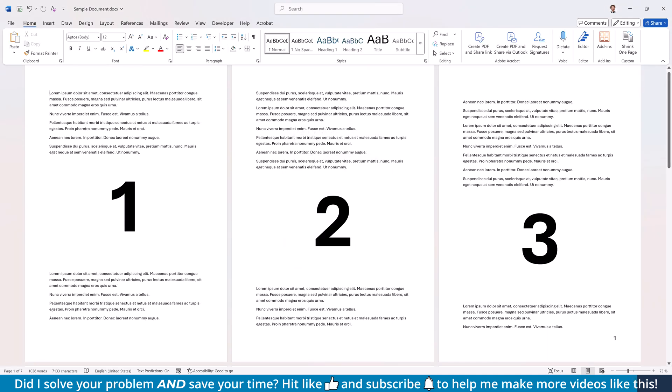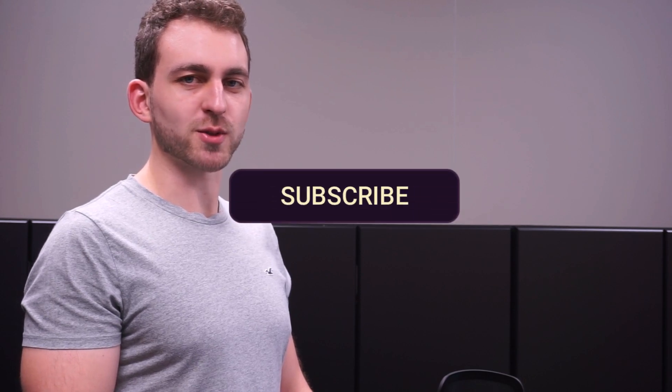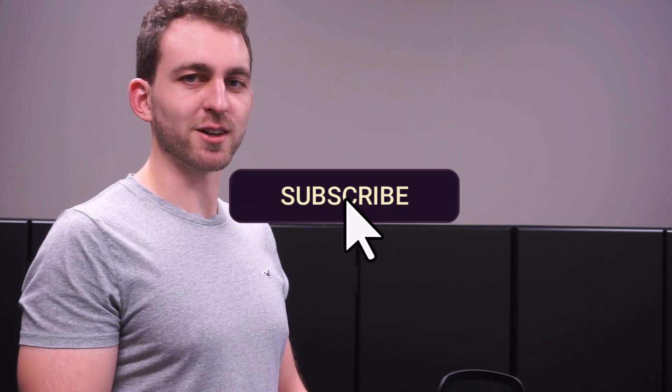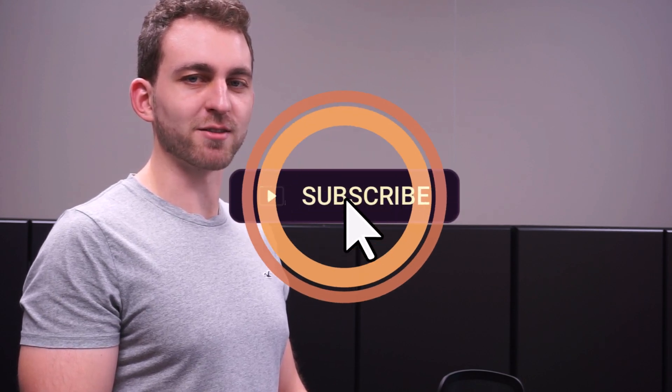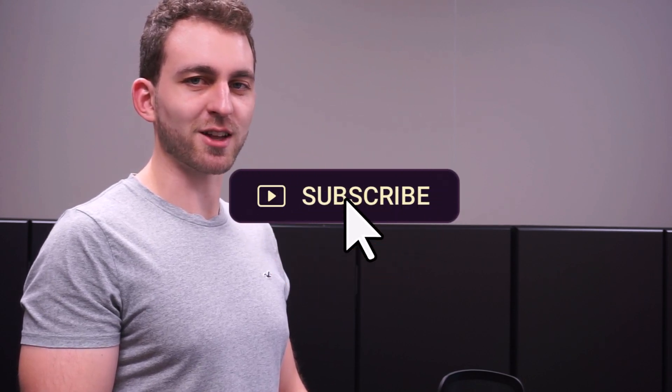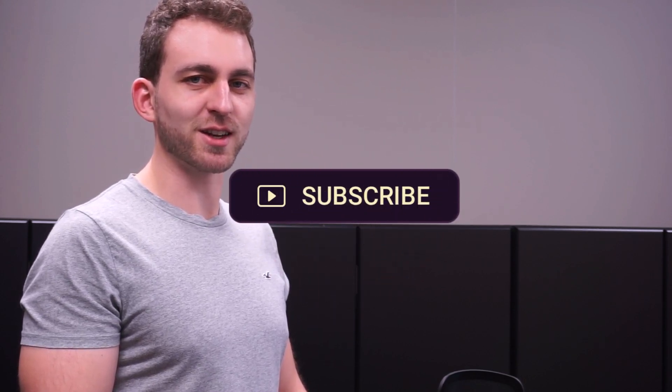And that's how you insert page numbers starting from any page in Word. Was all of that easy to understand? Let me know in the comments below. If this video solved your problem, then you could do me a huge favor by subscribing to the channel and also liking the video. Thanks a lot and I'll see you in the next one!